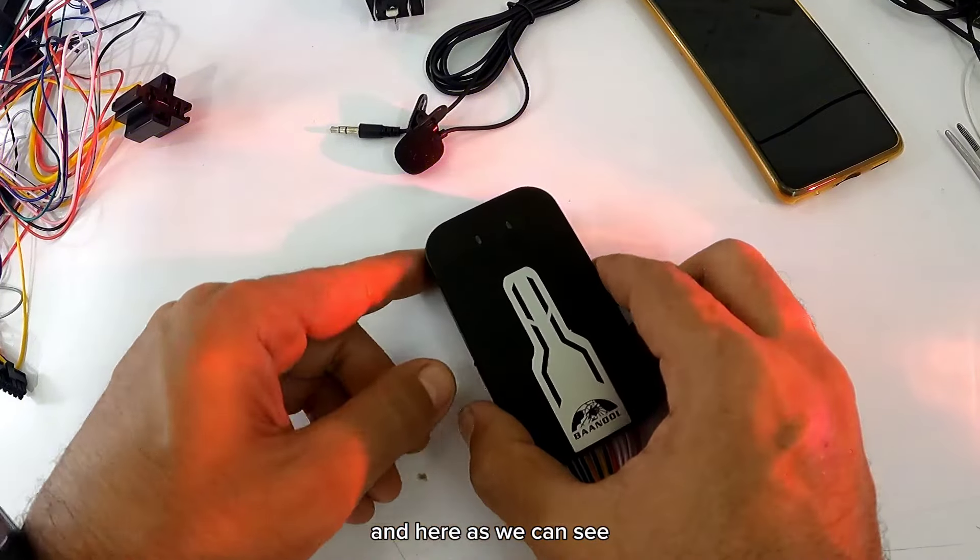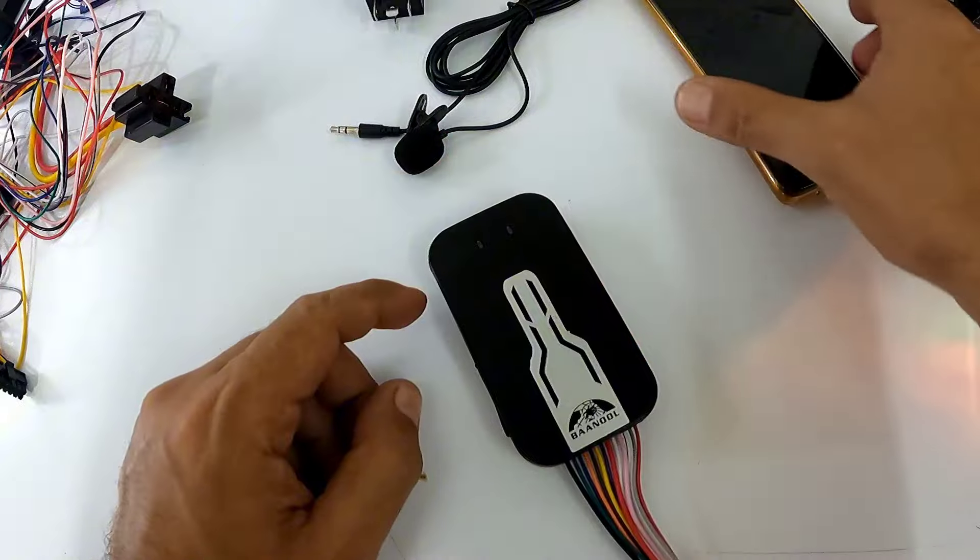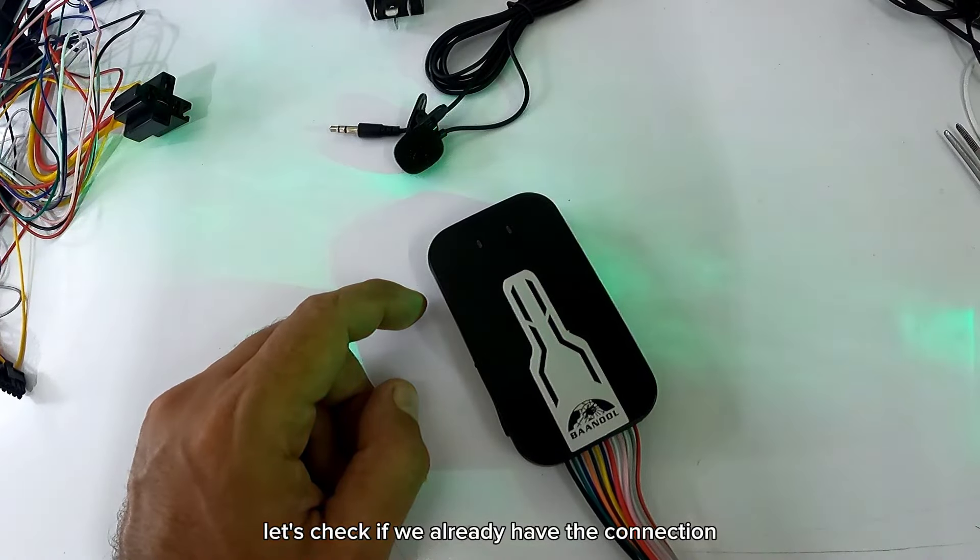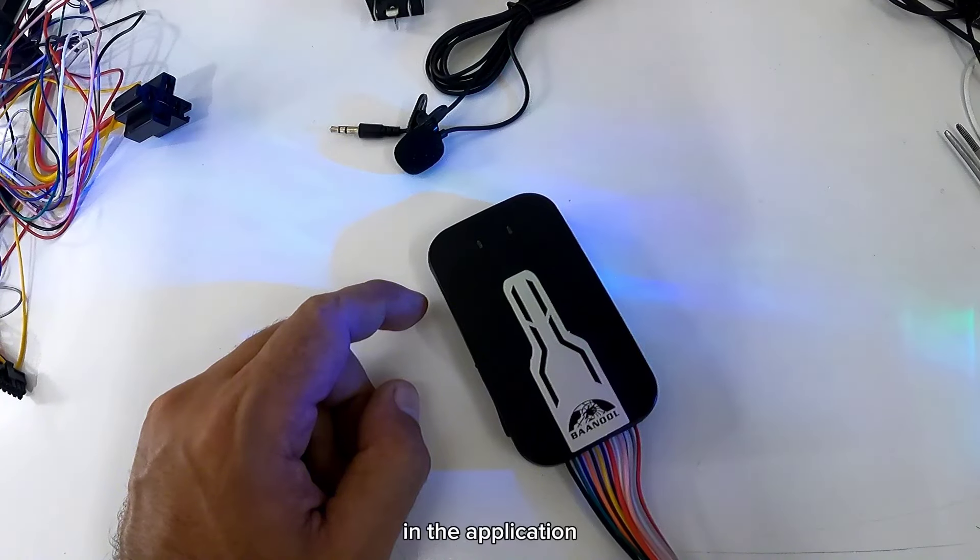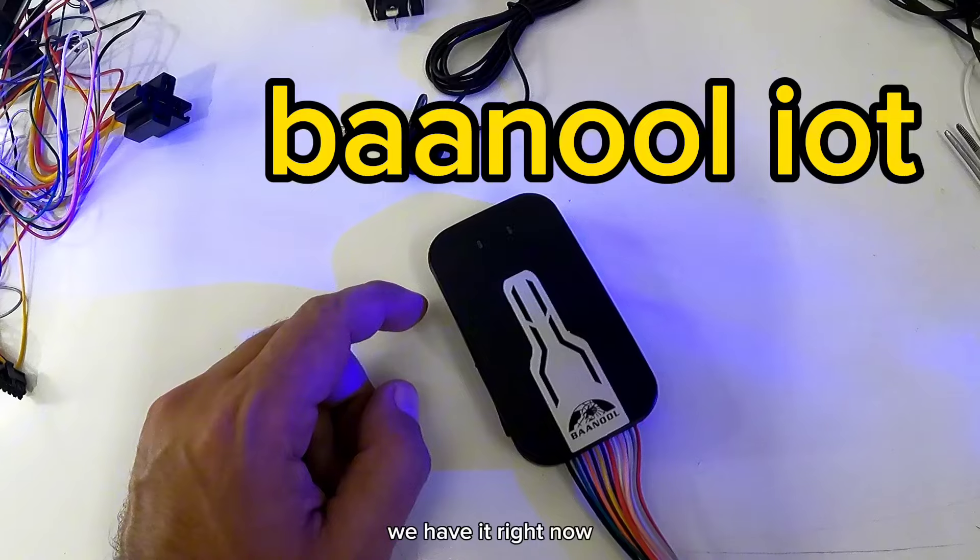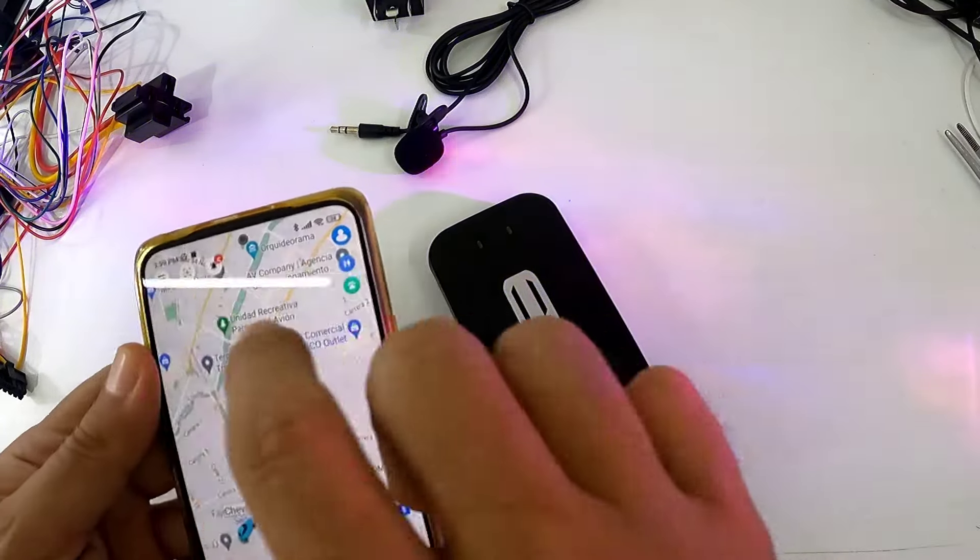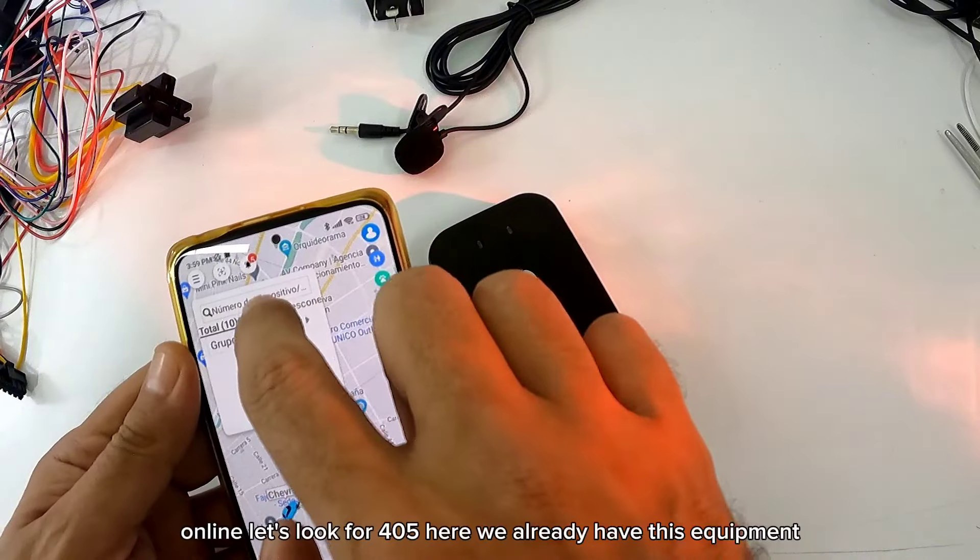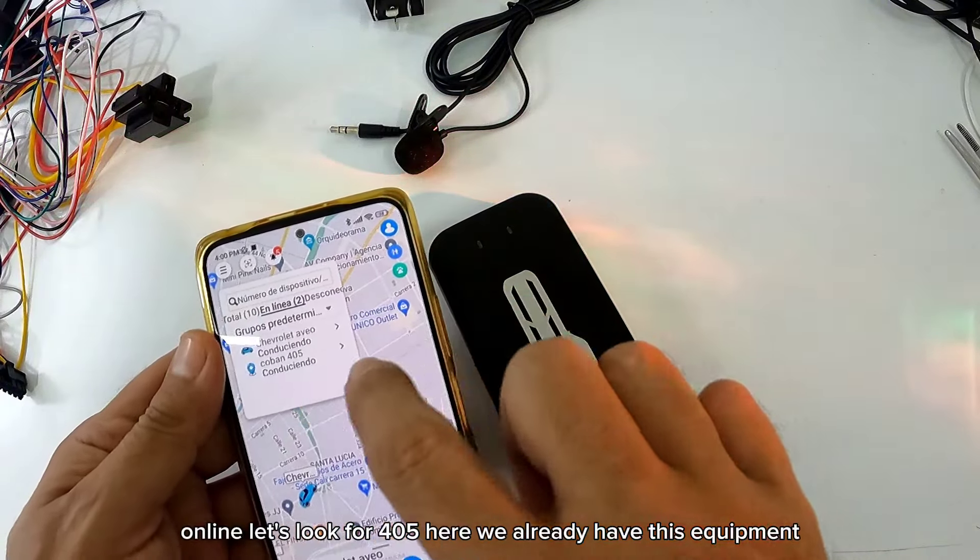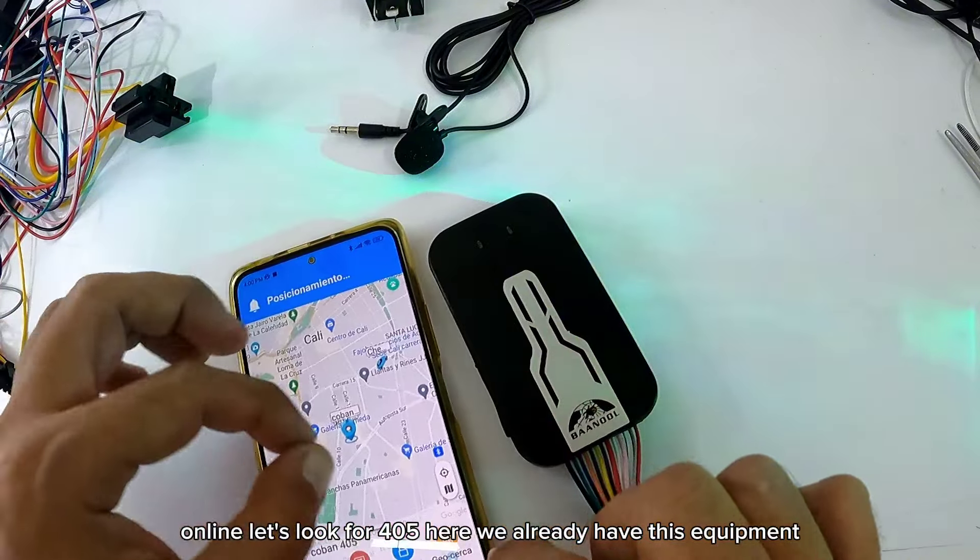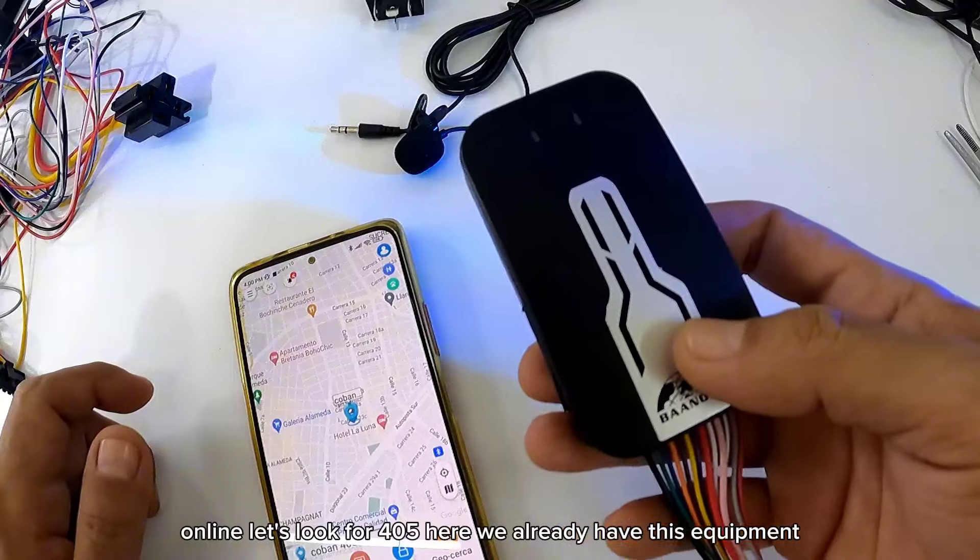Y aquí como podemos ver, vamos a revisar si ya tenemos la conexión en la aplicación. Ahorita lo tenemos desconectado. En línea. Vamos a buscar 405. Aquí tenemos ya este equipo.